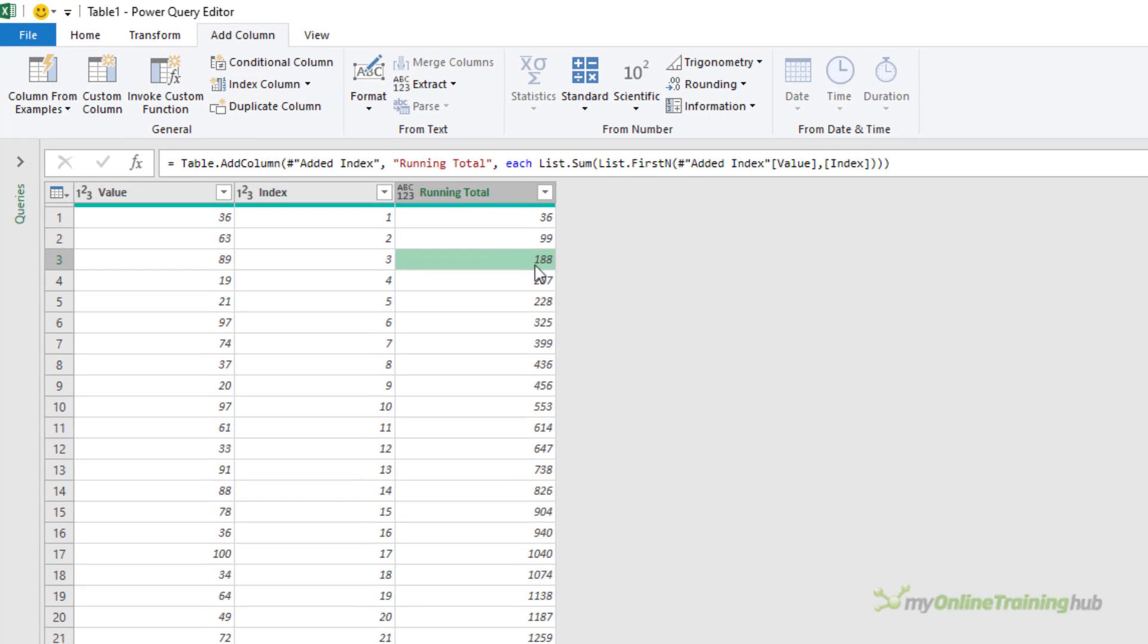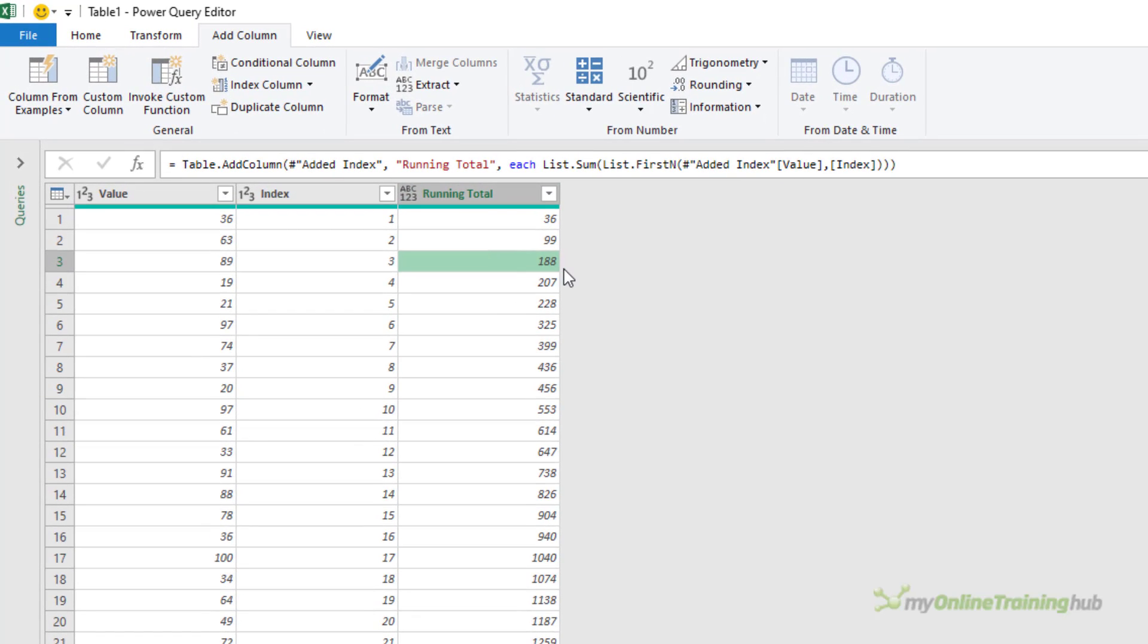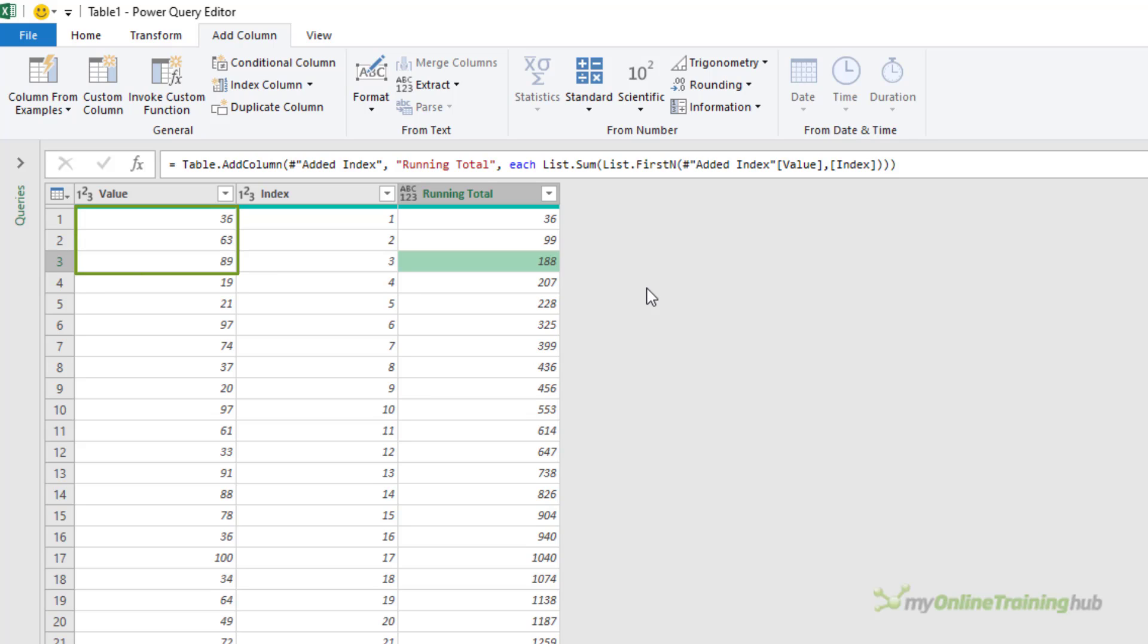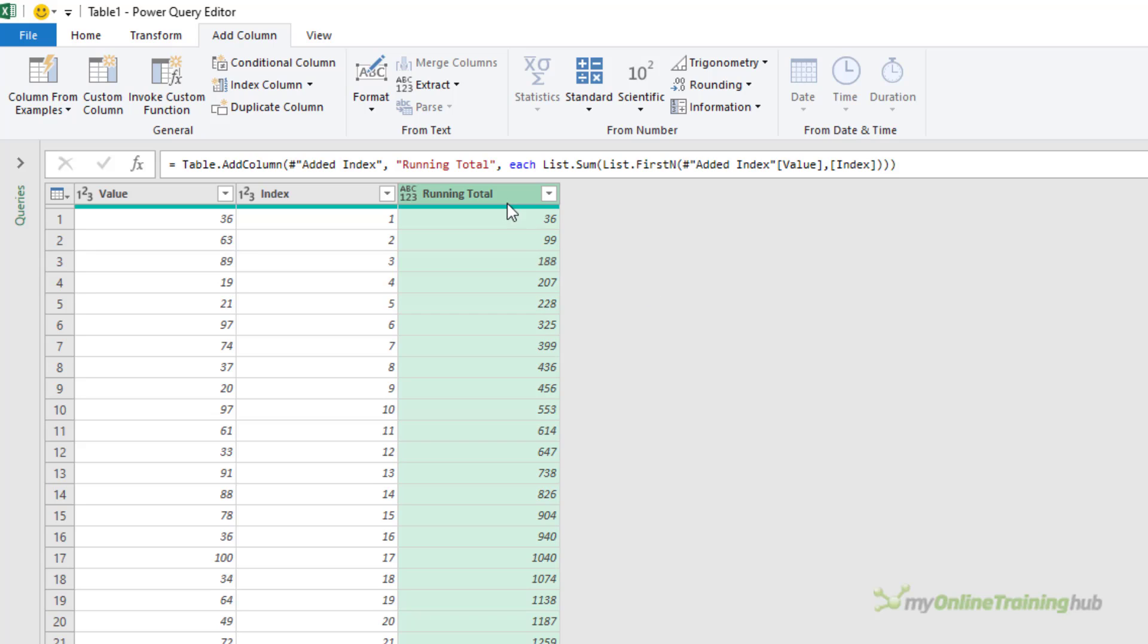So what's happening here, if we look at the third line where index is three, list.firstN returns a list comprised of the first three items. They are values 36, 63, and 89. And then list.sum adds the values together to give the result 188. And as you can see, by doing this for every row, we generate the running total.